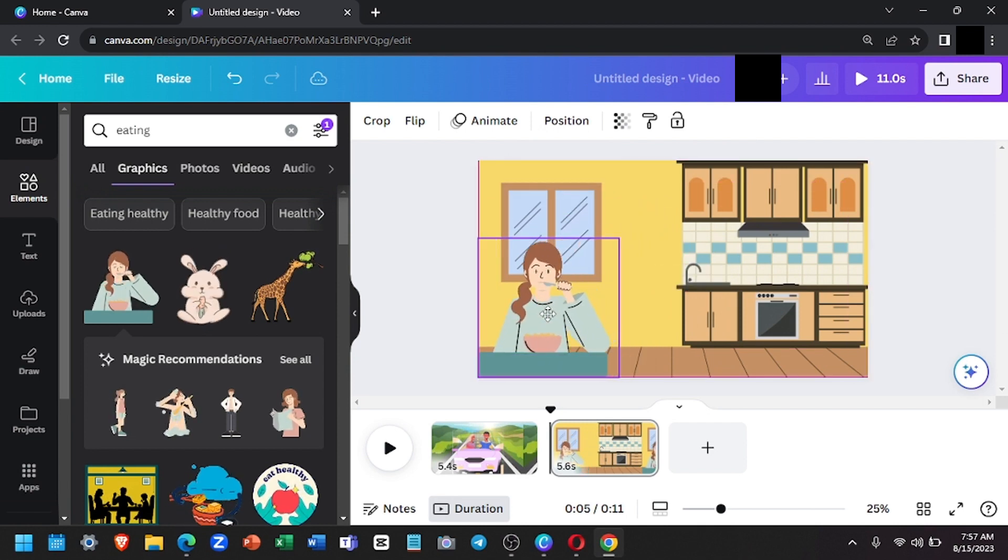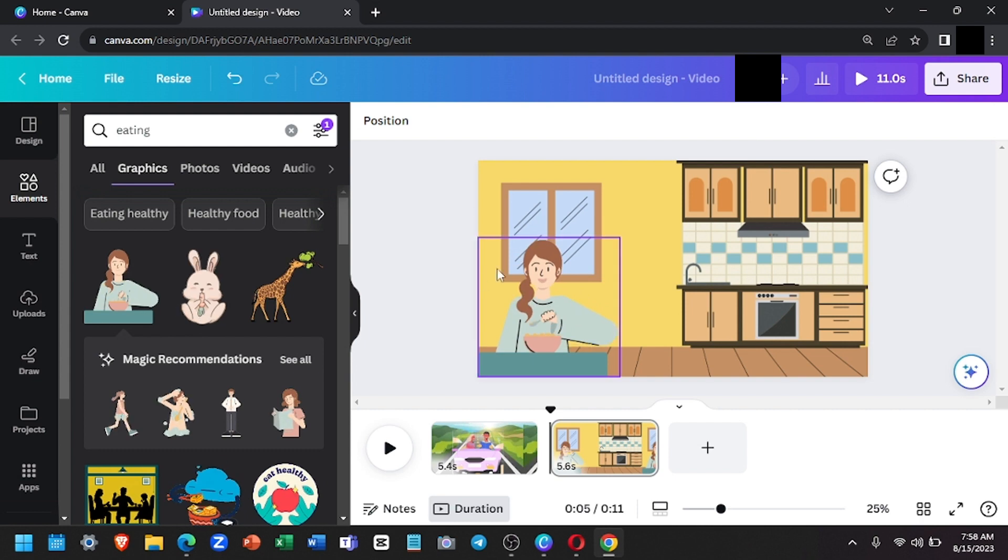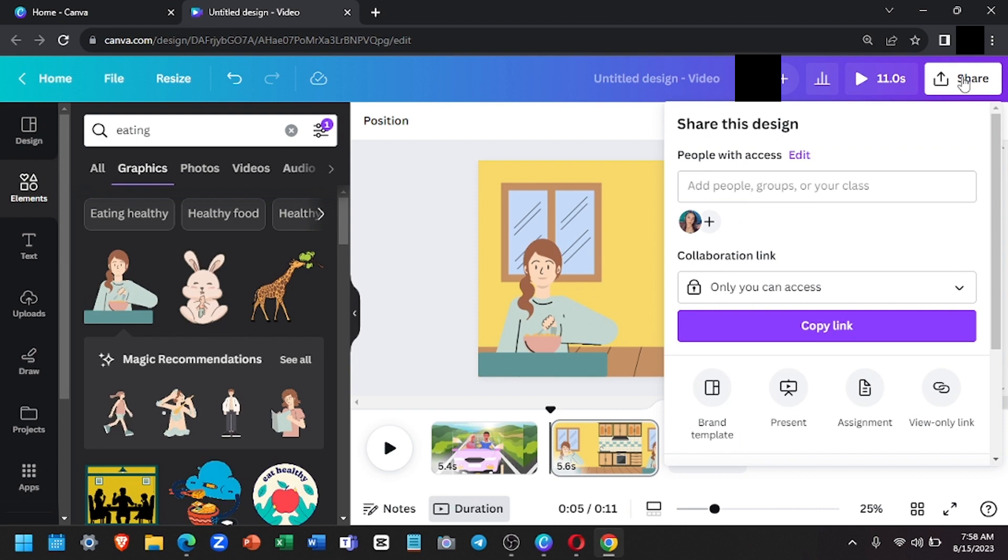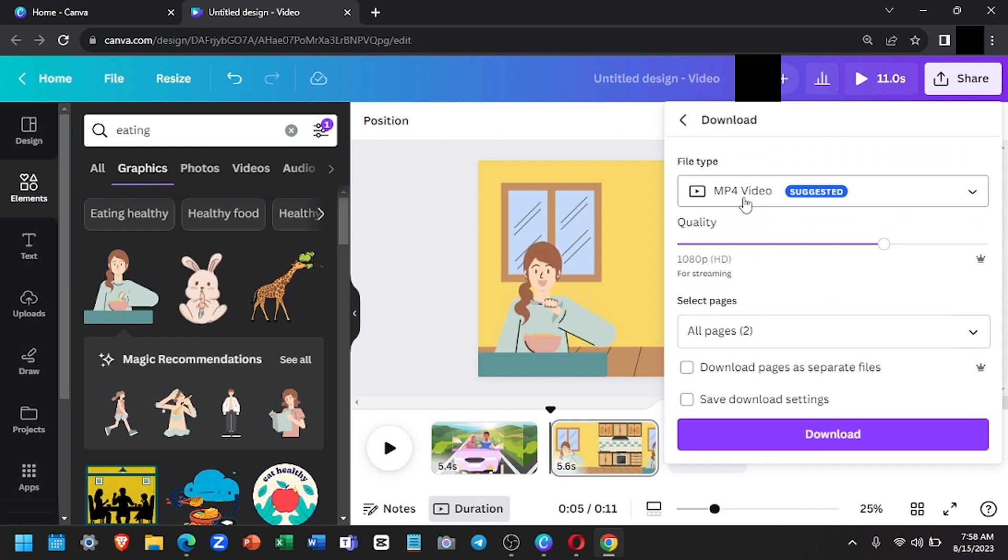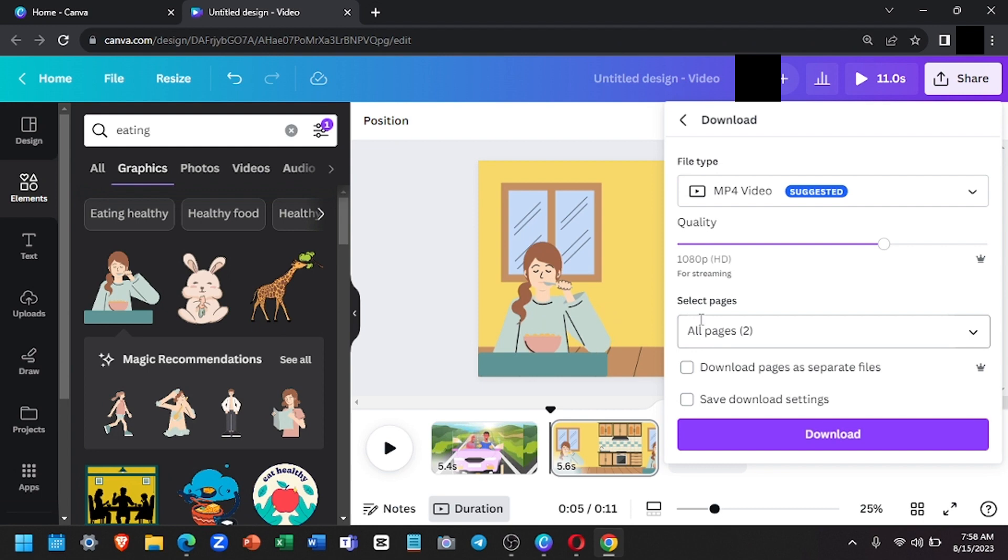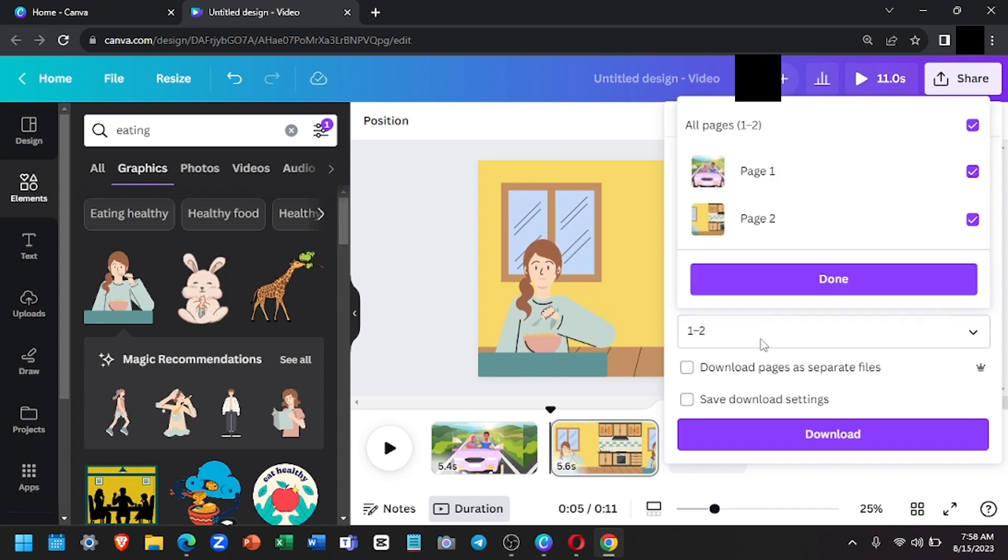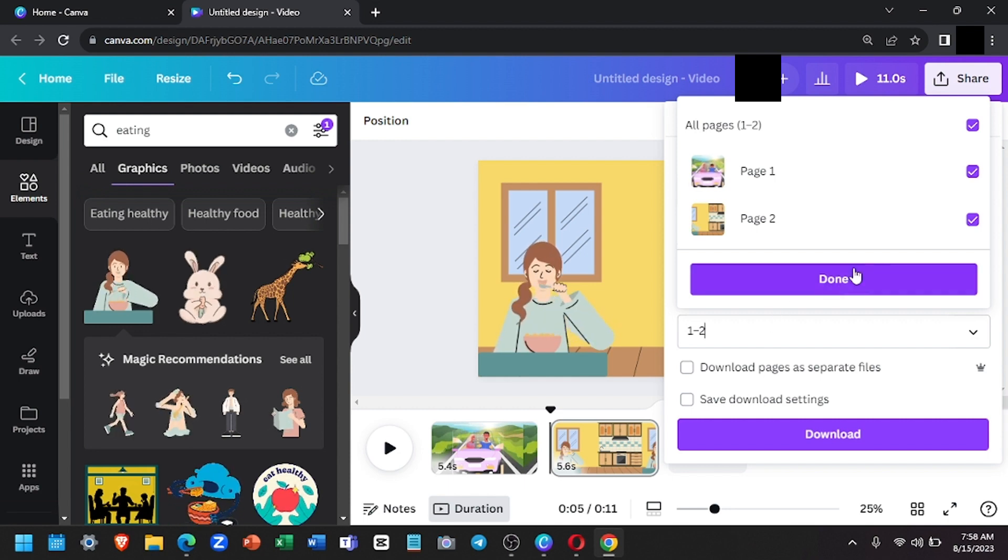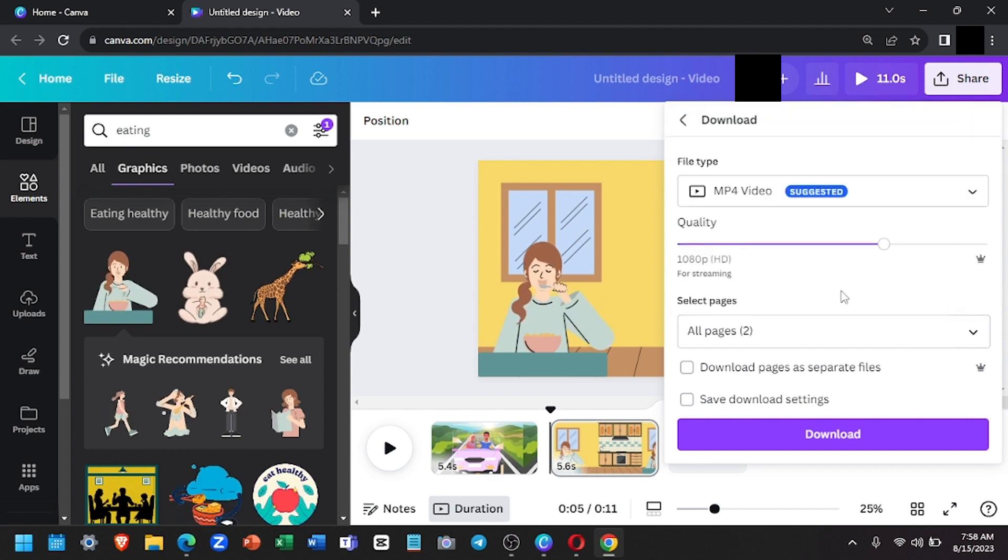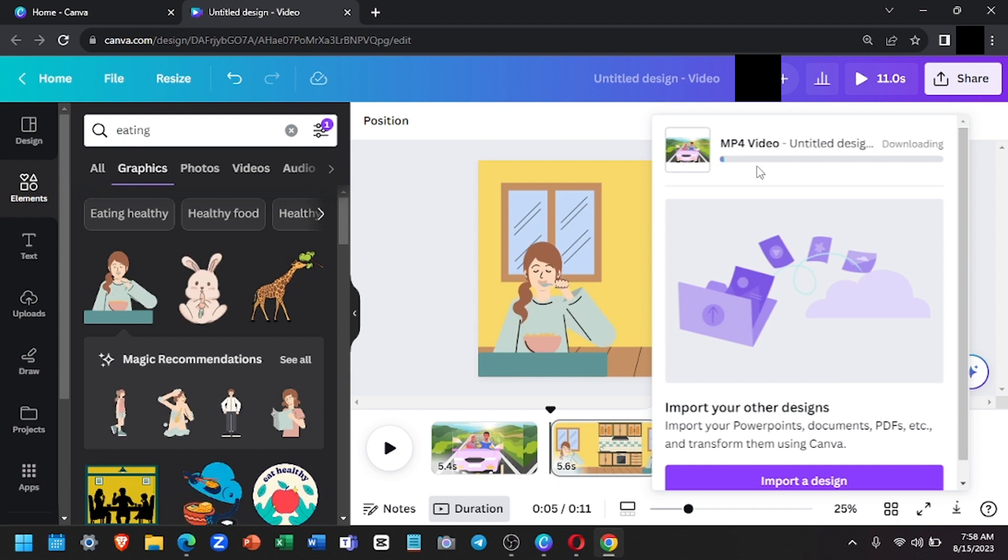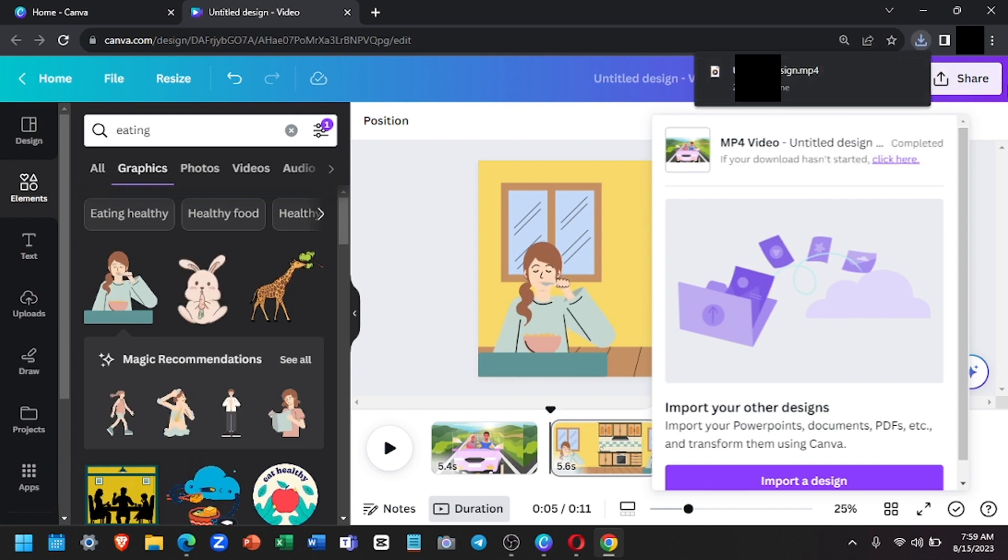Once you're done, you're going to click on share in the upper right corner. Then click on download. The file type must be MP4 video, of course. Then I'm just going to leave the quality as is. So when saving your work, you have two options. First, if you have multiple slides like this one, you want them to be downloaded into one file. Click select pages and check all the pages. Then you will click download and wait for it to load. And there we go.